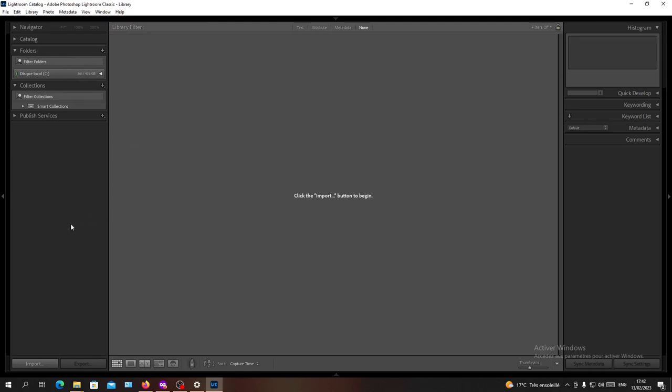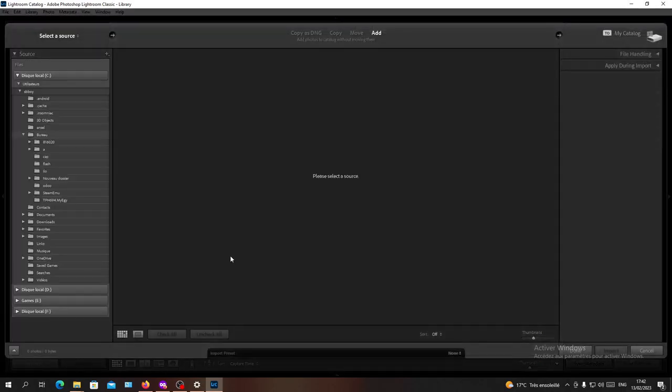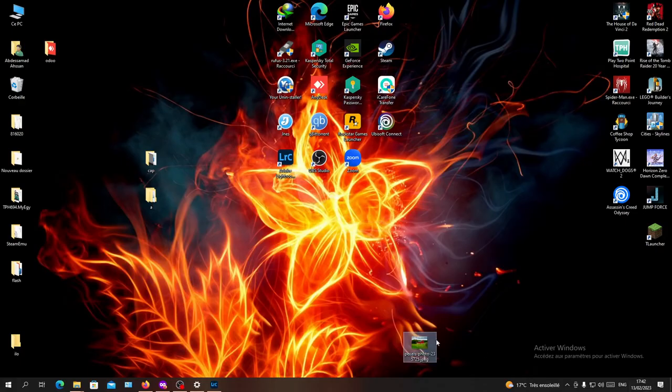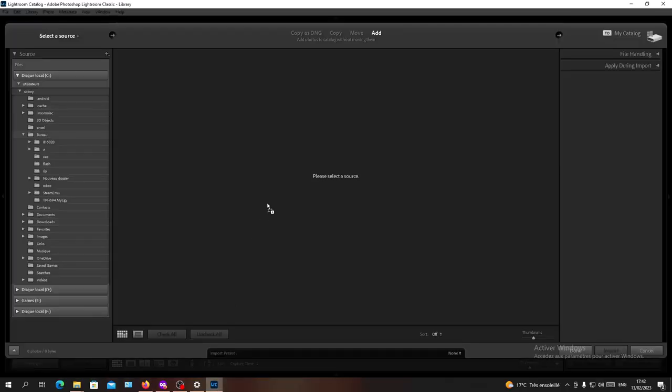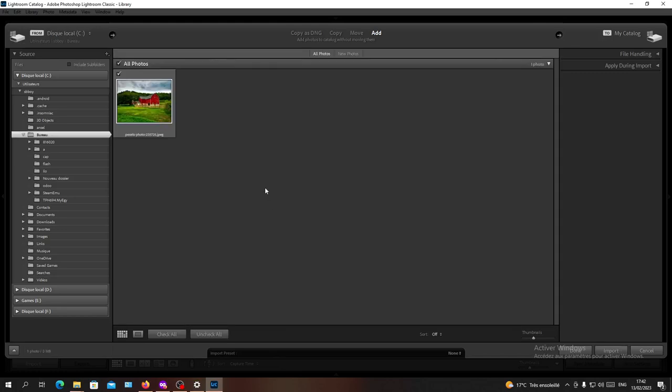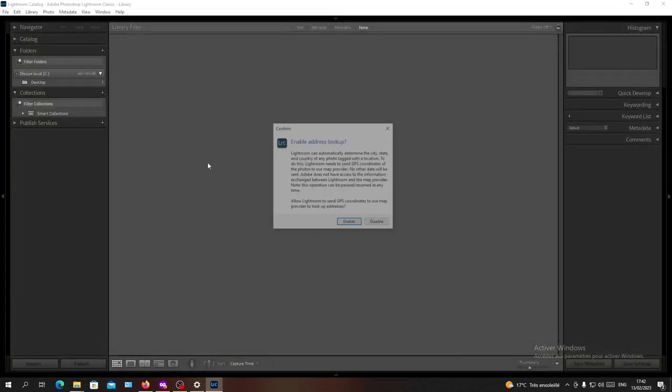Basically now I'm going to import a picture that I have here in my desktop, so I'm going to just drag it here and I will click on import here so I can import my picture and just click on that.